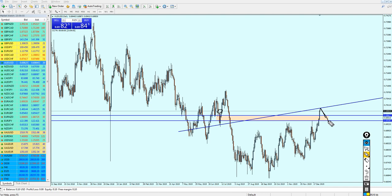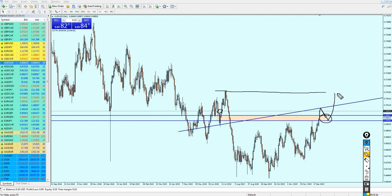By Monday evening or Tuesday morning, the AUD/USD will be good to start buying. Once the market enters this zone, we can actually start buying the AUD/USD all the way until it hits this previous resistance right here.